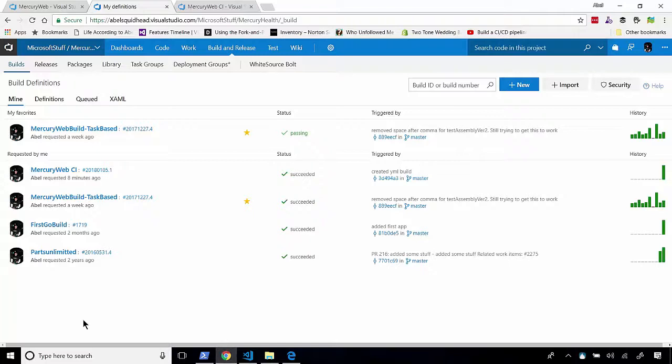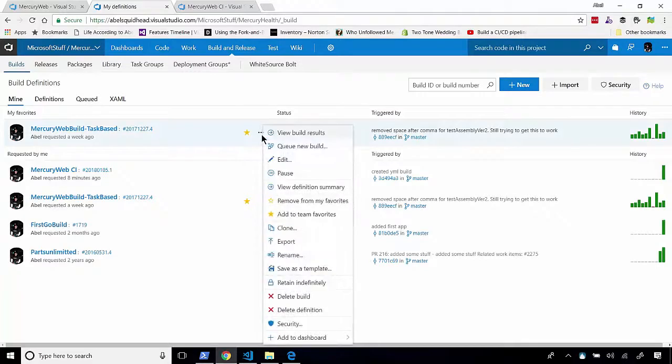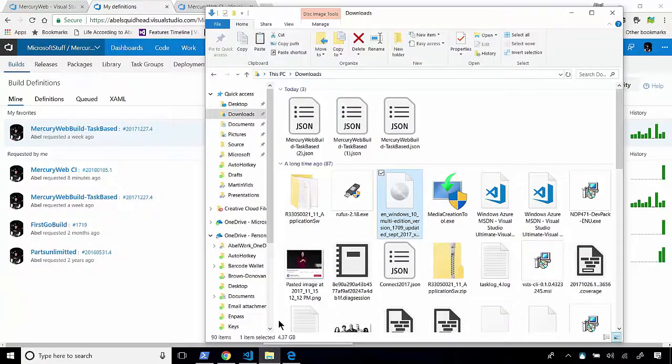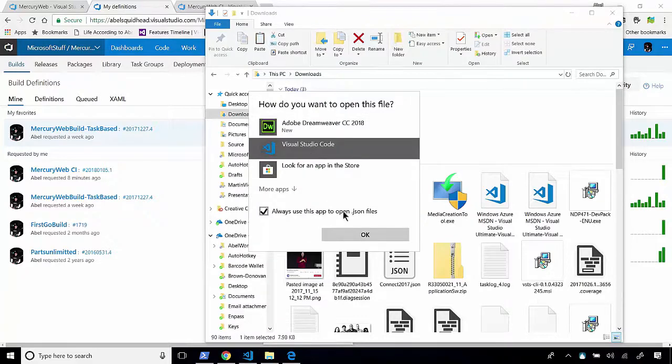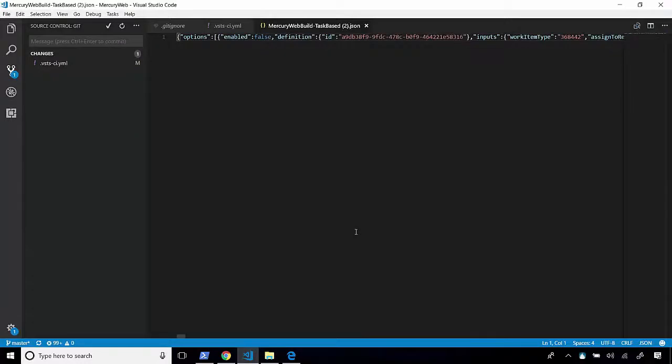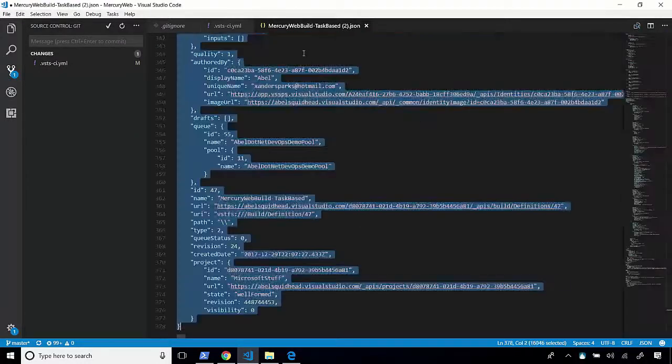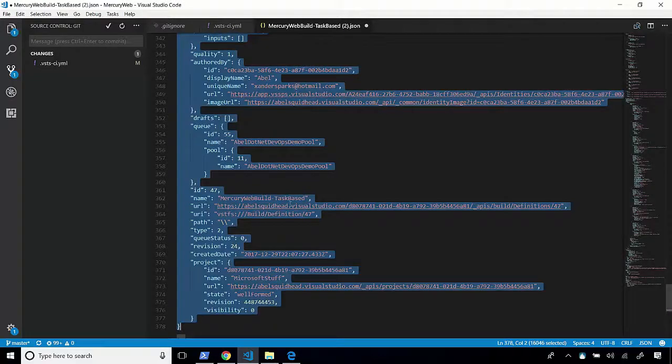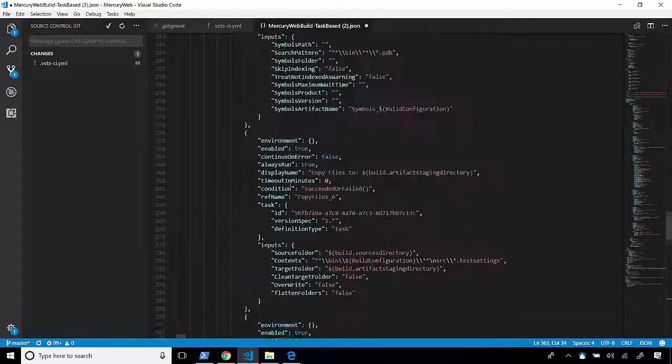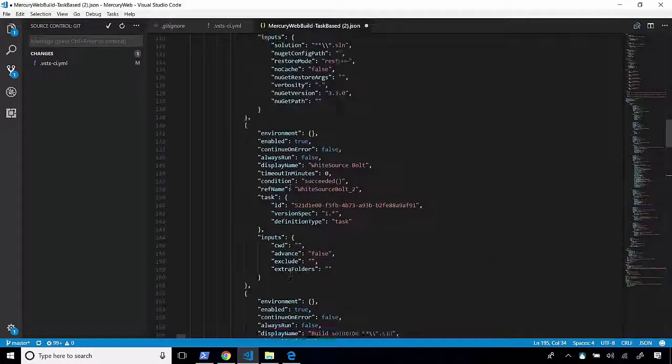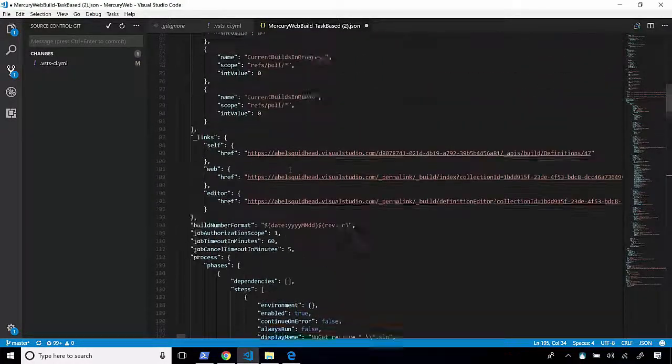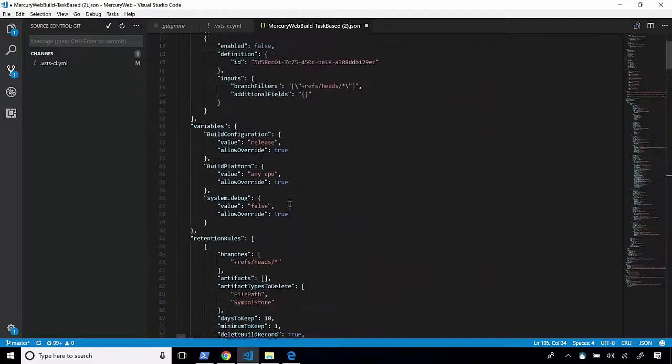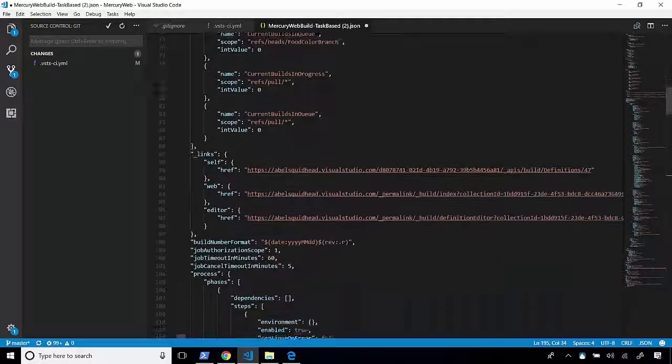All right. So let's take our task-based build and we'll export this. And when we export it, this will export as a JSON file. Now, here's the JSON file. Let's go ahead and open it up. And we'll open it using Visual Studio Code. Now, let's right-click on this and format this so we can actually read it. And what we're going to do is we're going to go ahead and look for the correct task.